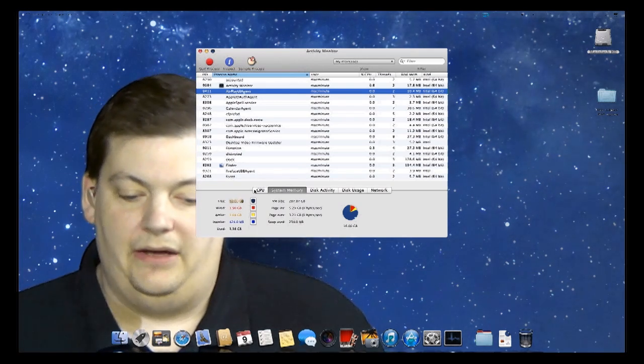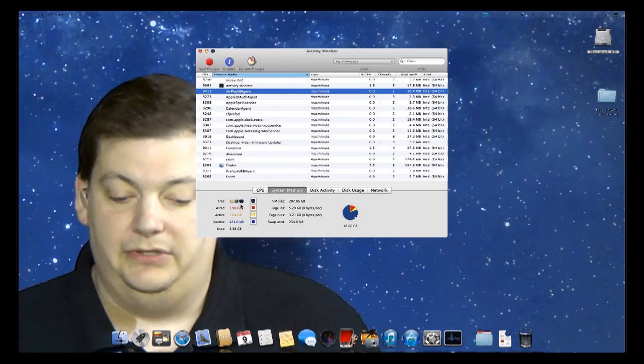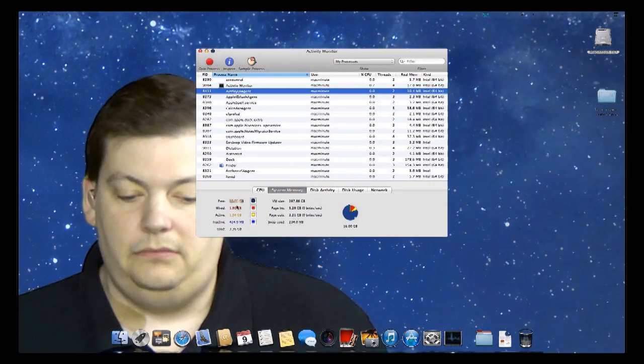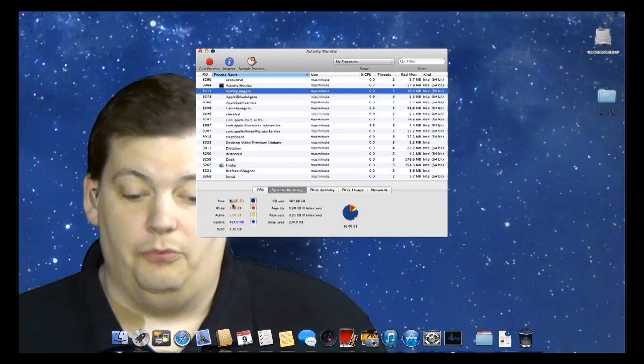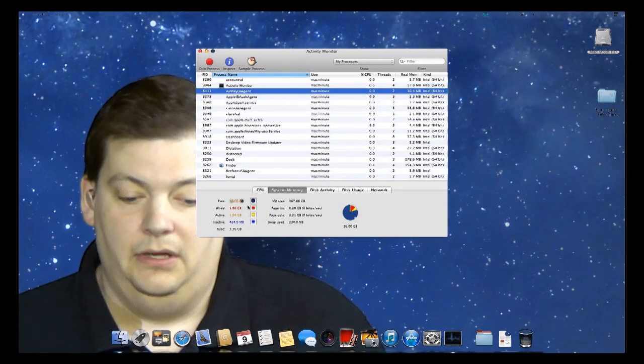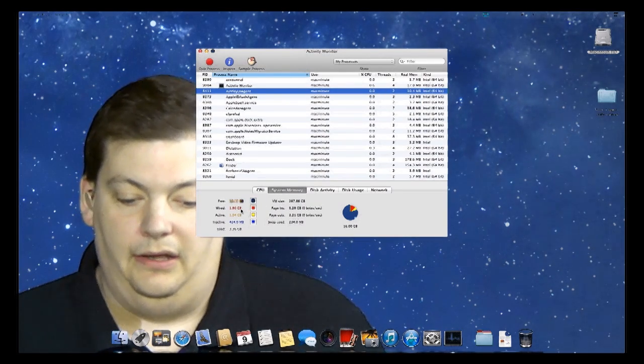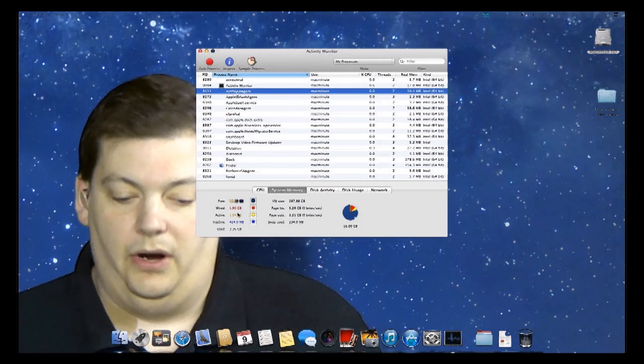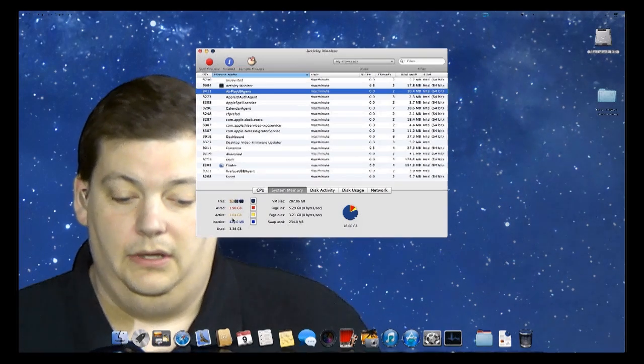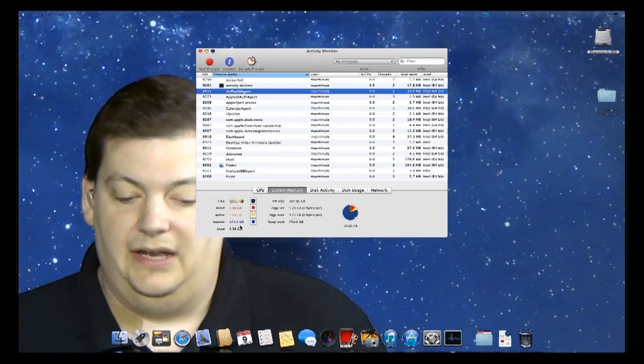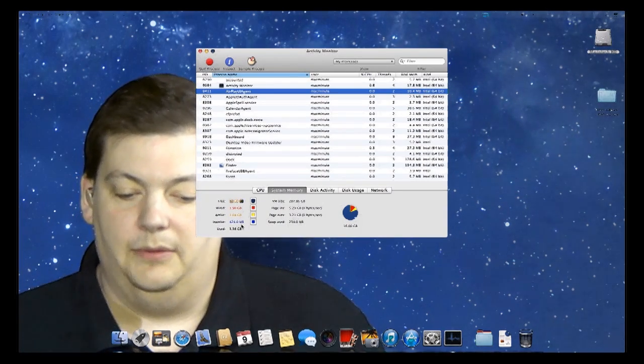If you come down here at the bottom, you see that out of the system memory, I still have 12.63 gigabytes free of RAM. I have 1.9 gigabytes in wired mode, active 1.04 gigabytes, inactive 424 megabytes, and I've used a total of 3.36 gigabytes.